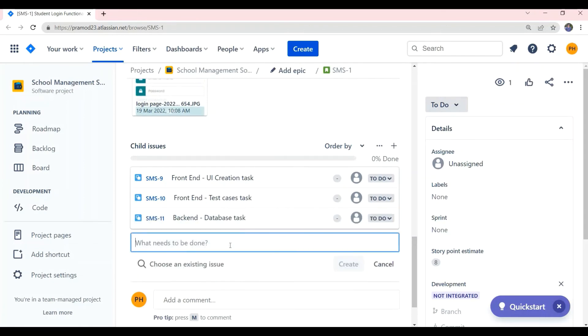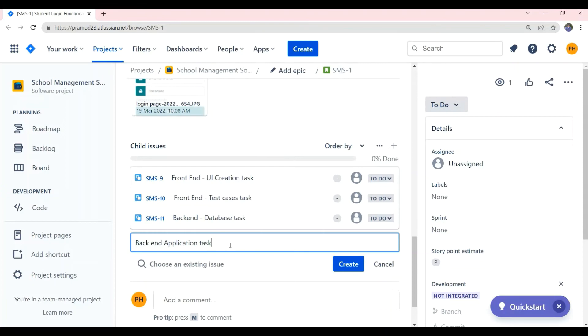The next subtask we can create is backend application task, which involves communicating with the database and validating the user name and password and allowing or rejecting the user to enter the software.